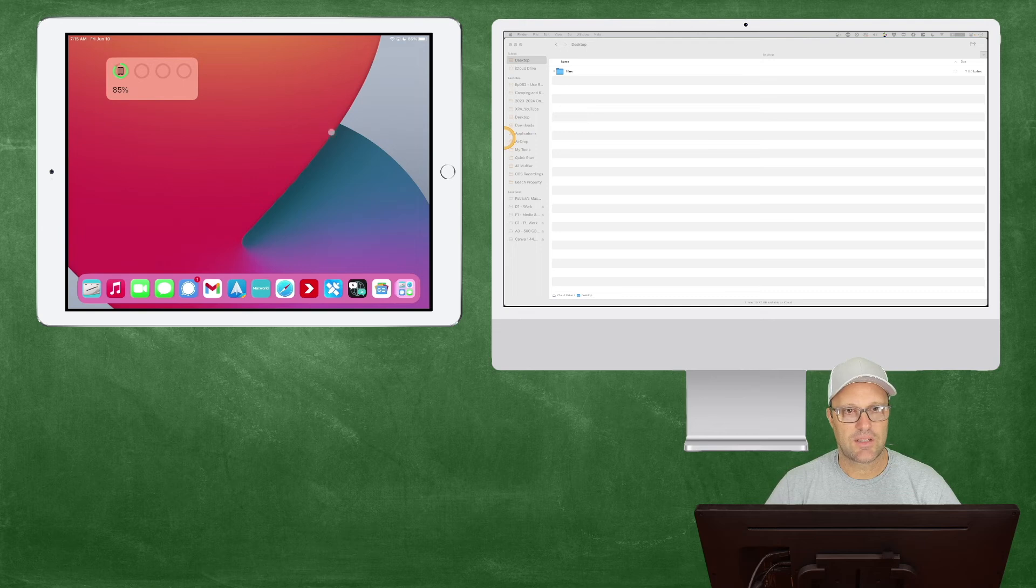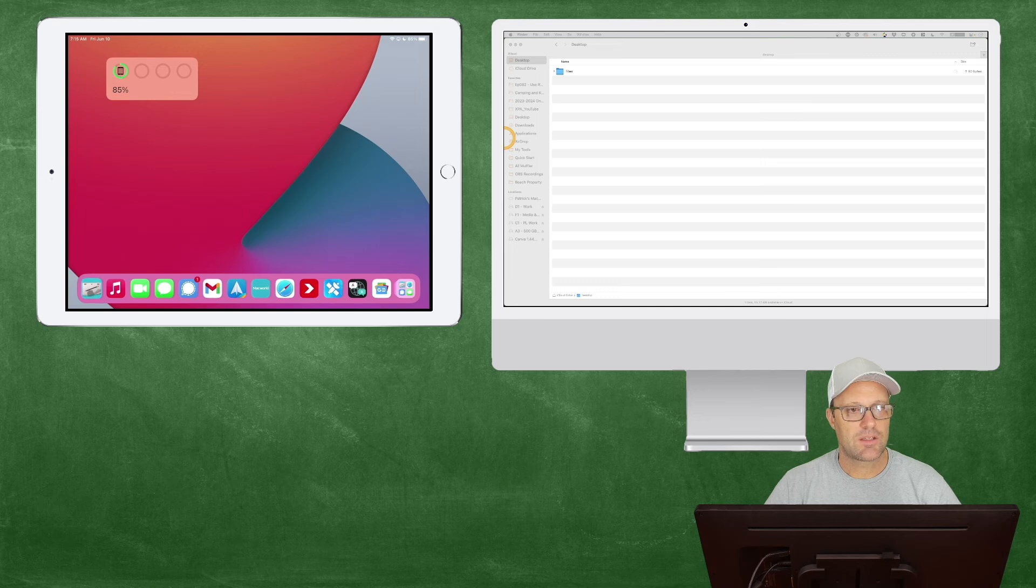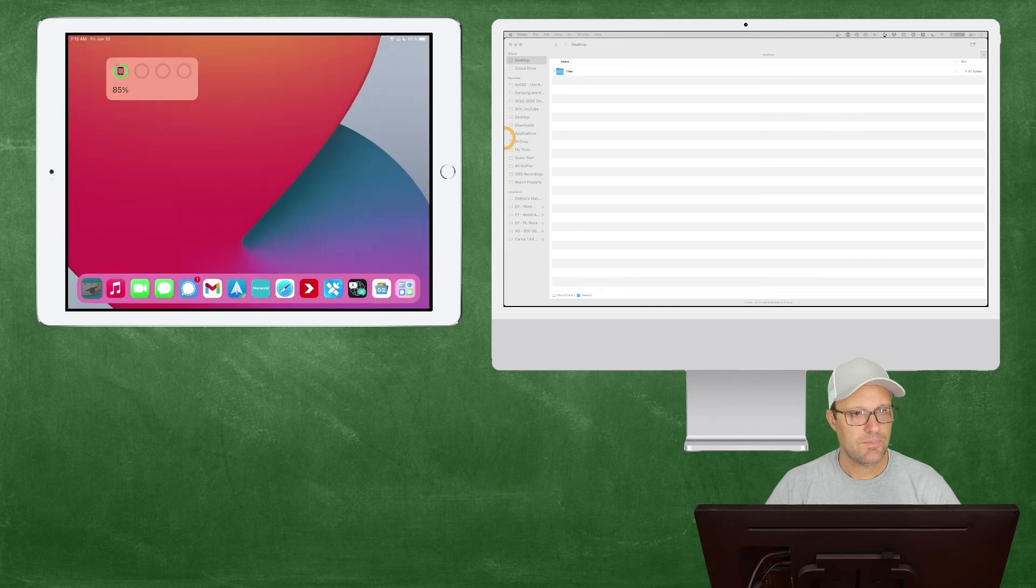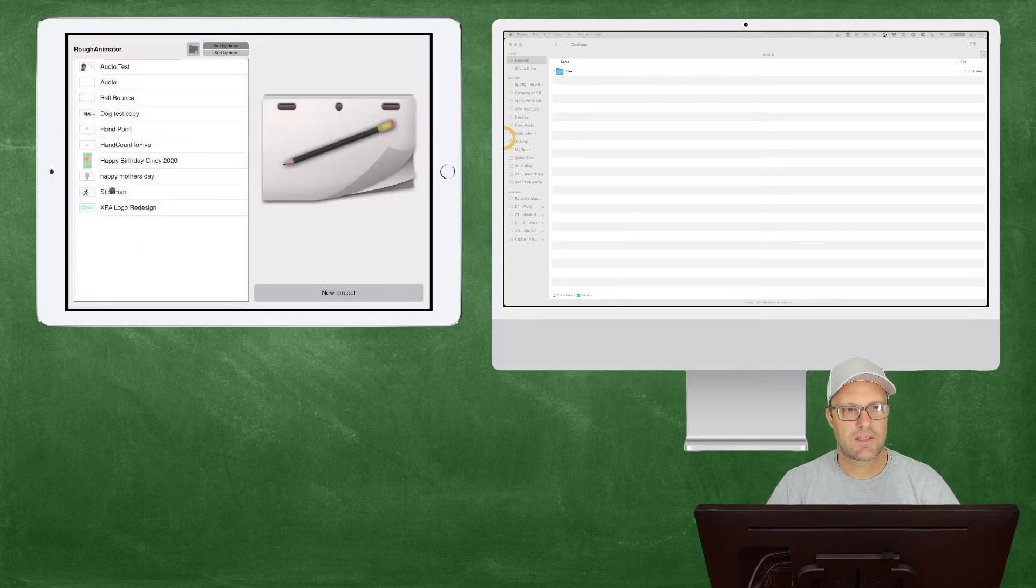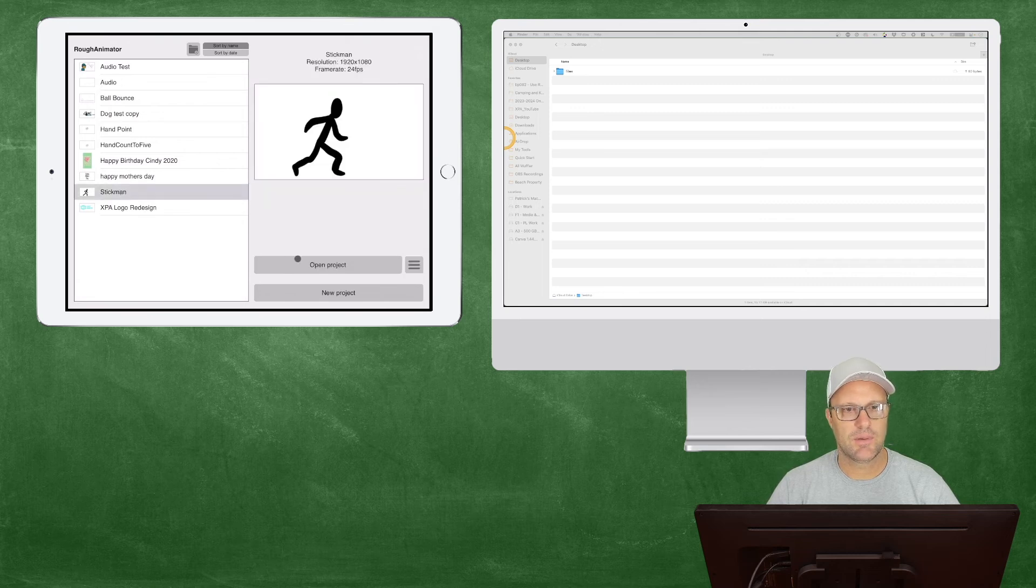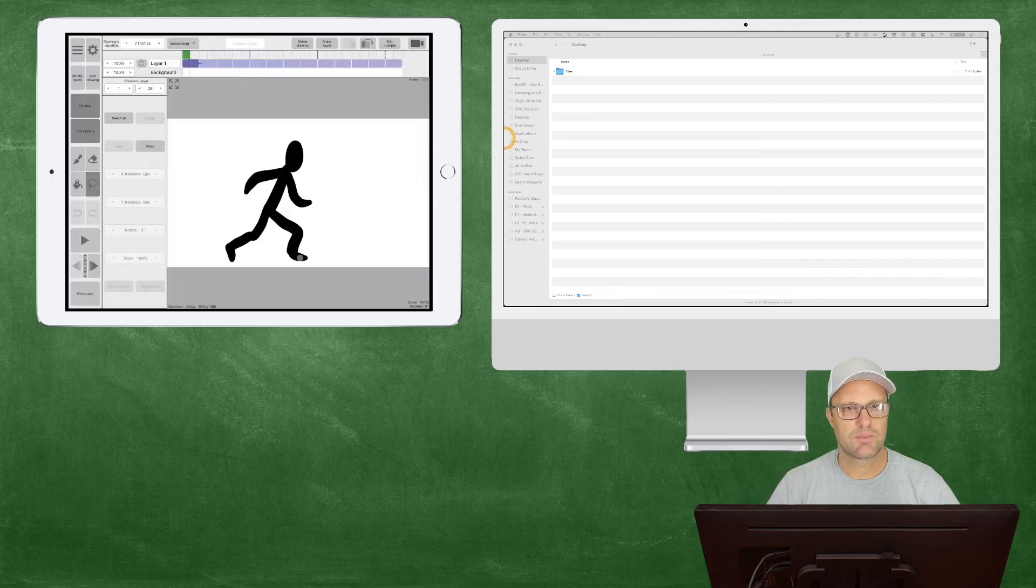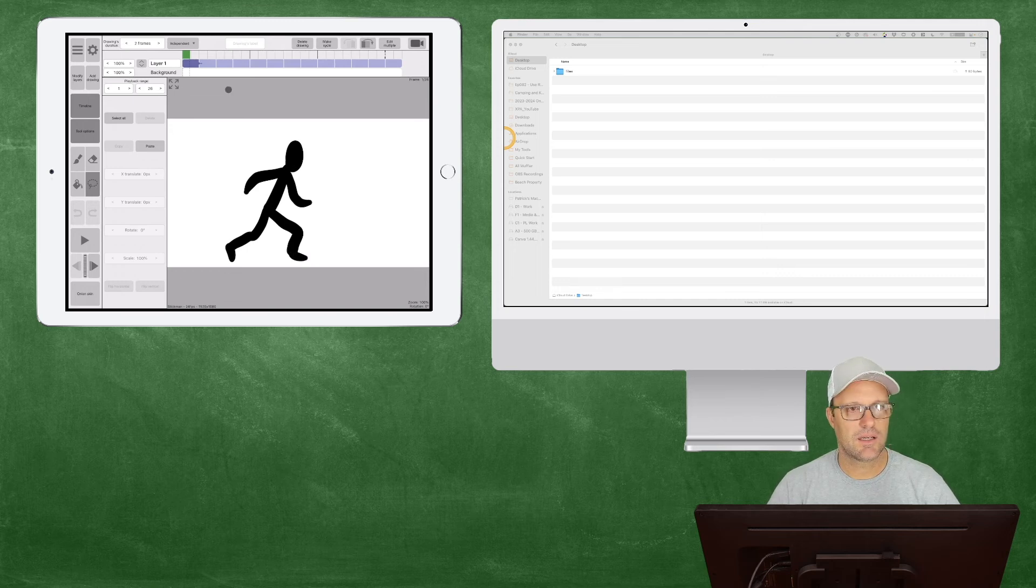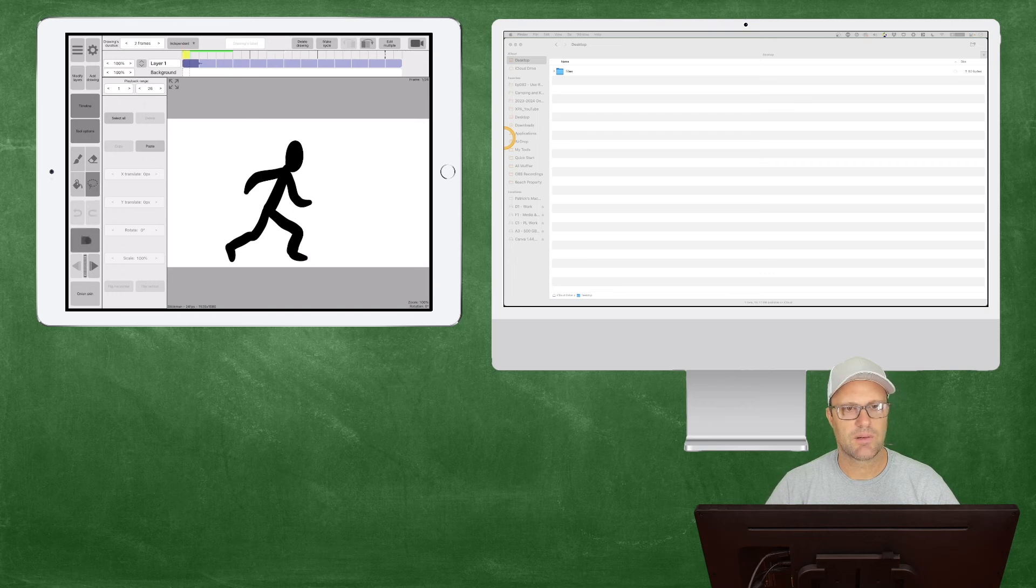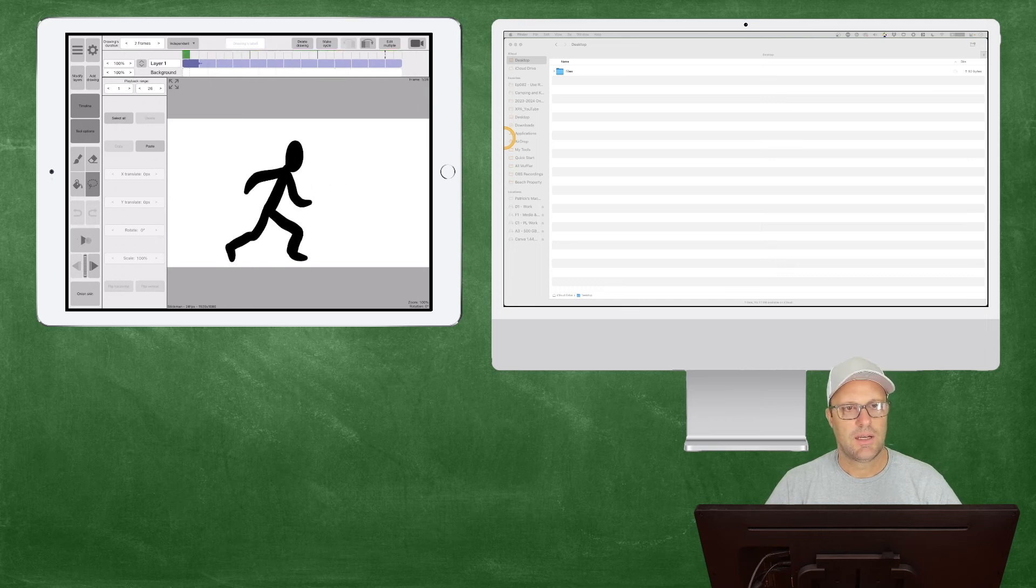You can see it kind of pops out over here. So now I've got my mouse on the iPad. Let's go ahead and just open up Rough Animator. So I've made this quick stick man project. You'll be able to see that it's basically a quick little cycle here, just a little stick man doing a jump.